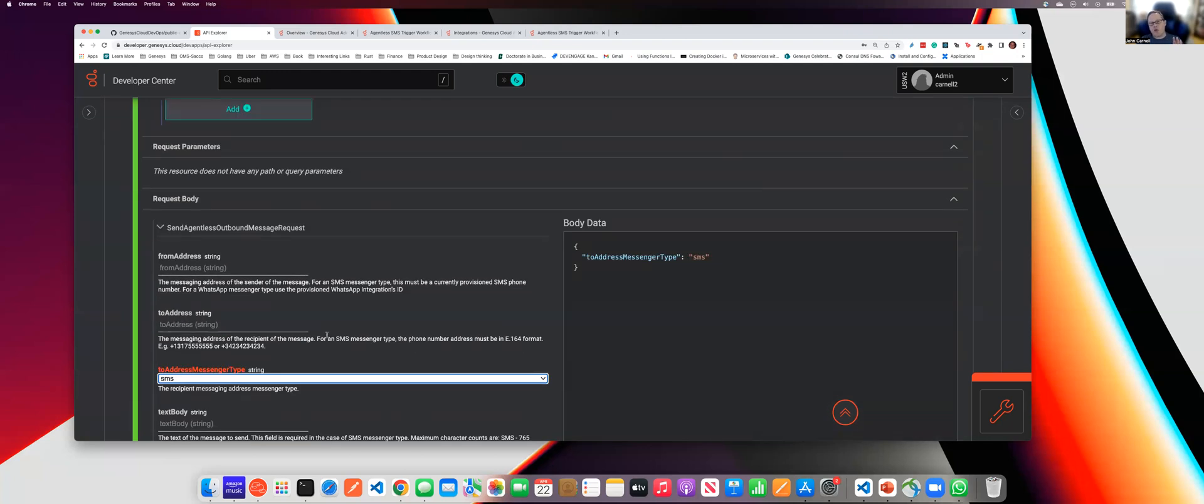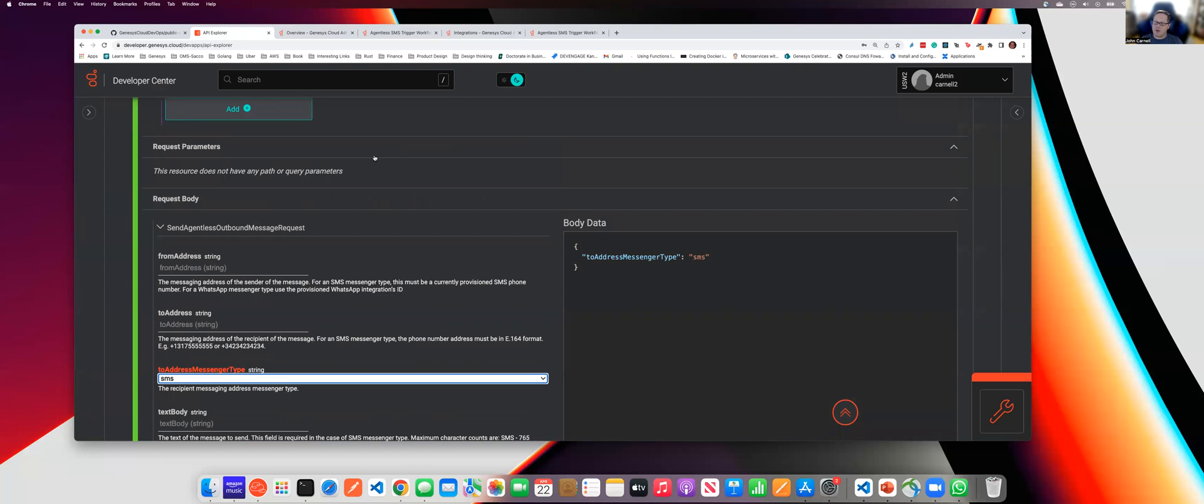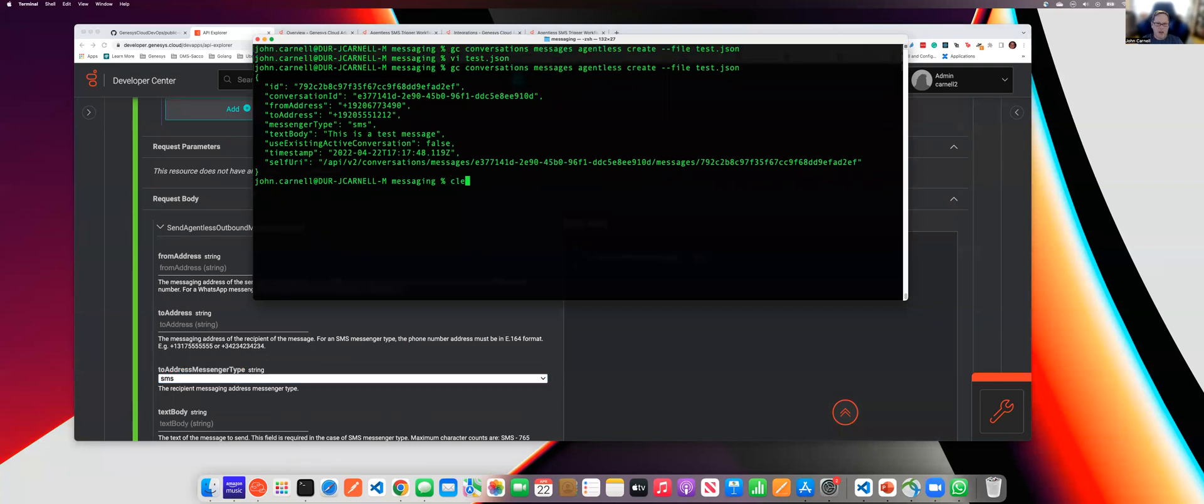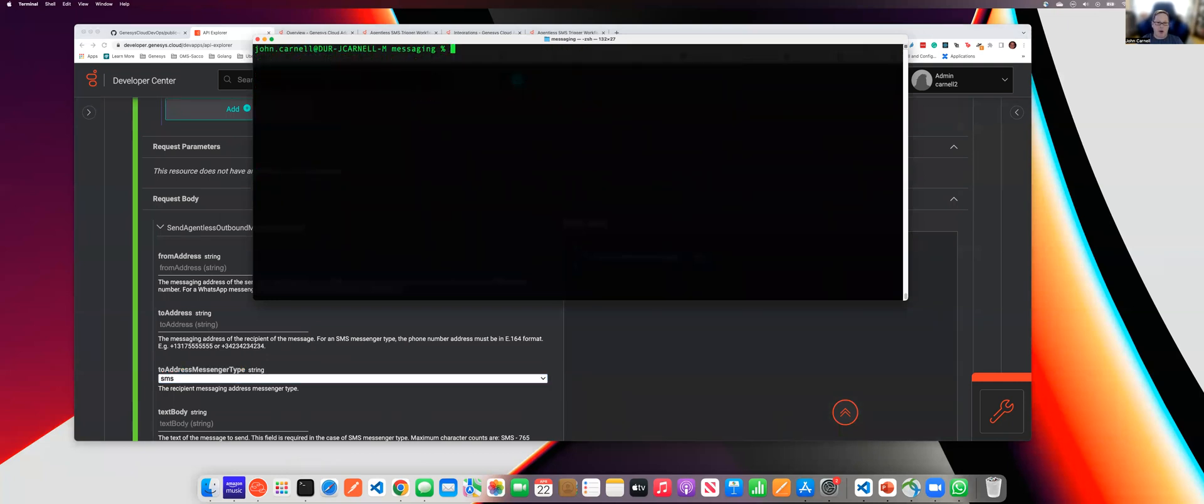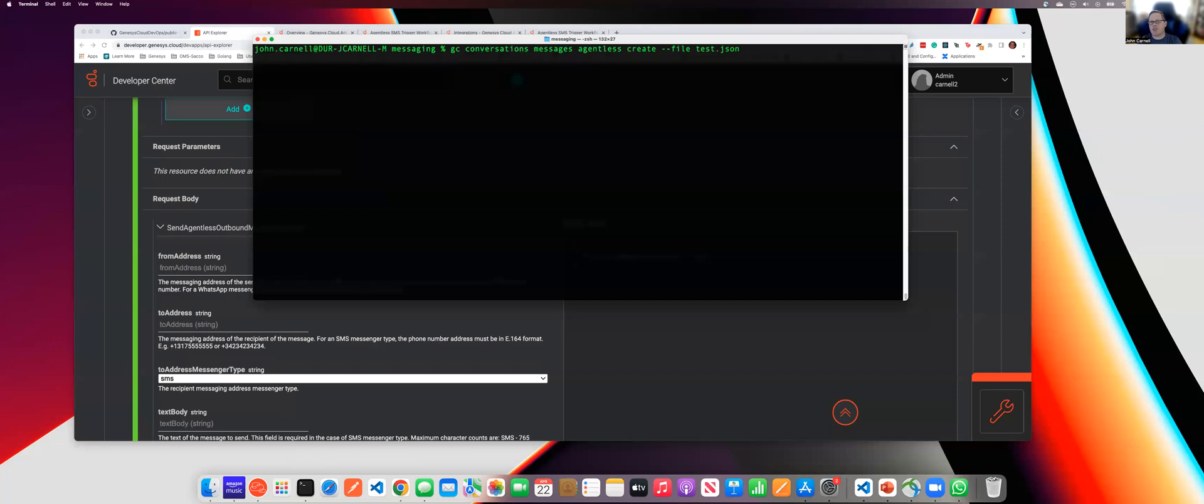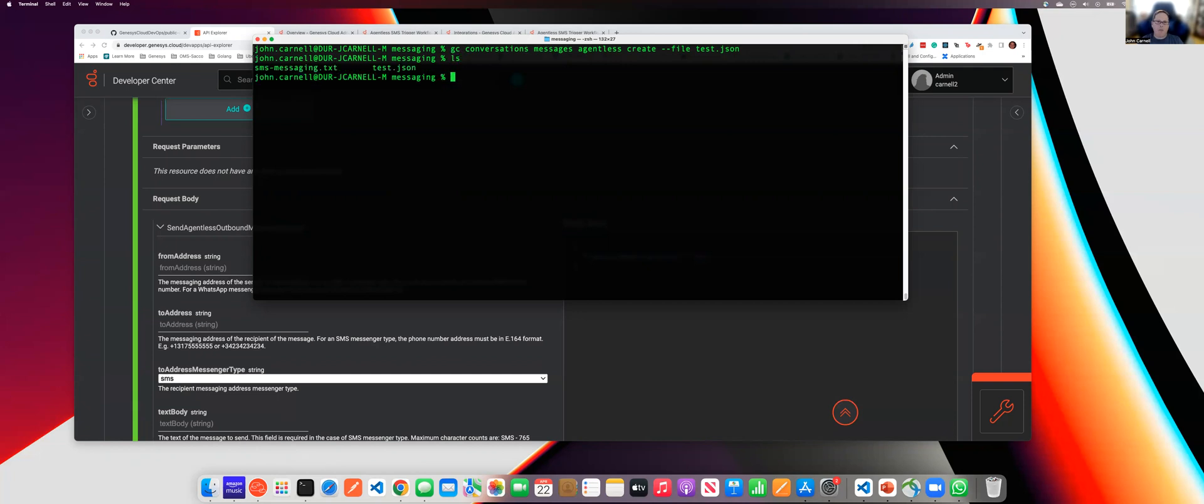Now, since we're running through an OAuth client, I can't execute this call directly from API Explorer. So instead, what I'm going to do is I am going to use my Genesis Cloud CLI. I'm going to execute this endpoint using my Genesis Cloud CLI, which is already set up with an OAuth client. Let me bring up a terminal and show you some of my earlier attempts at this.